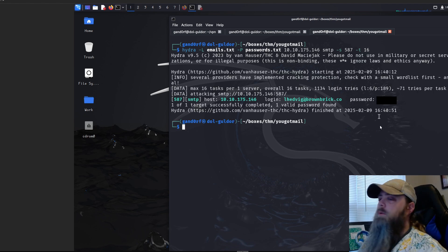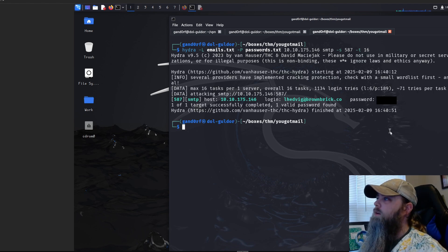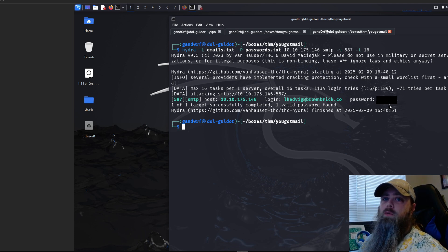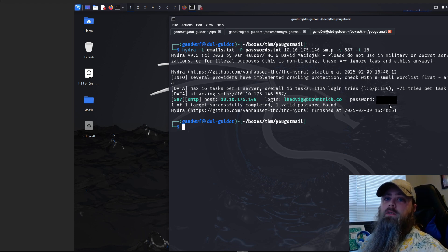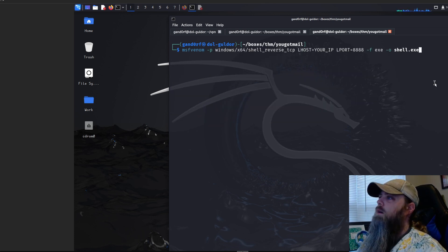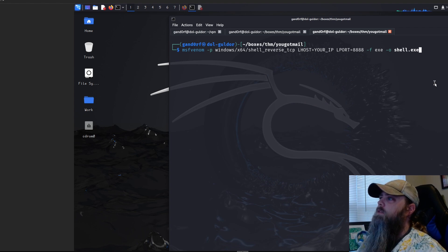Hydra did find a password. I've got it blocked out here, but make sure you take note of the email address and the password because we're going to need it shortly to send emails with the payload.